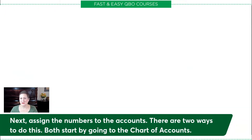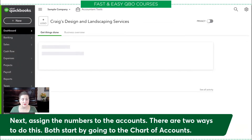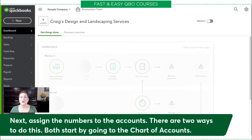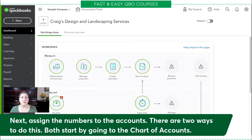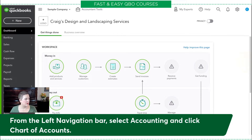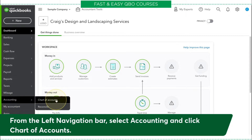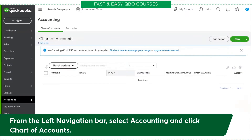The next thing we need to do is assign the numbers to the accounts, and there are two ways to do this. Both of them require us to go into the Chart of Accounts. In my instructions, I have going from the left navigation bar. There are several ways to get to the chart of accounts — this is just one of them. So I'm going to click Chart of Accounts.